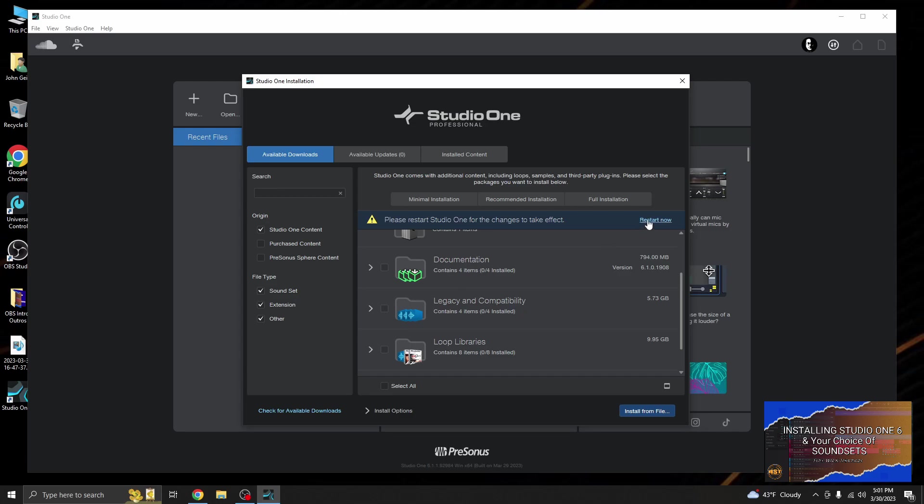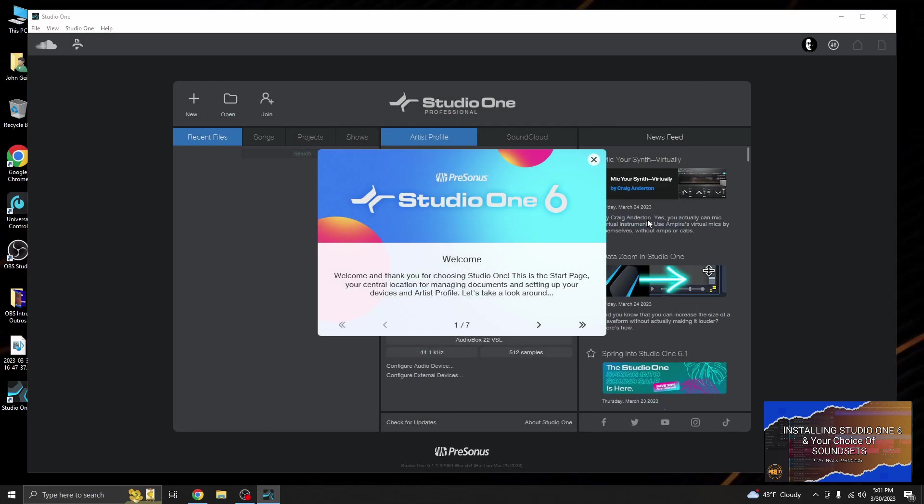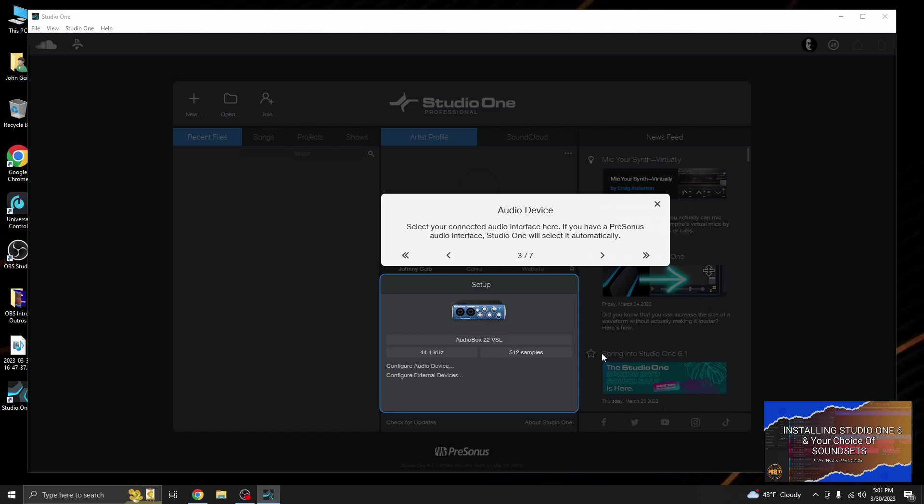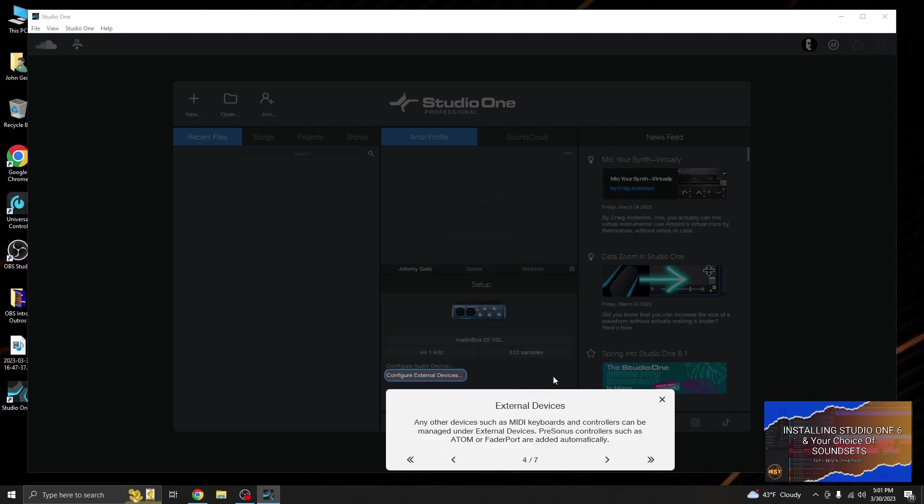So let's go ahead and restart Studio One now. And this is the welcome screen, this is something new, this is nice. This will walk you through all of the things that they feel a beginner would need to know before actually getting started. So let's just quickly go through each of them.